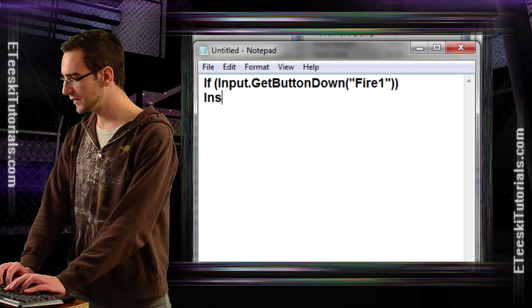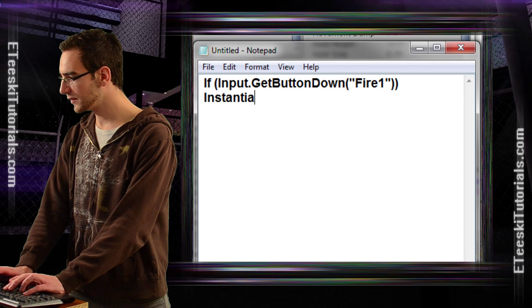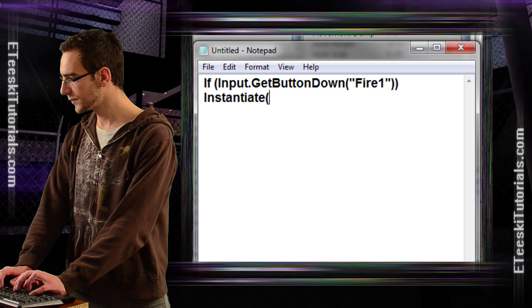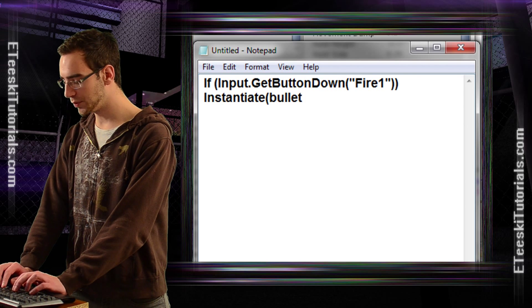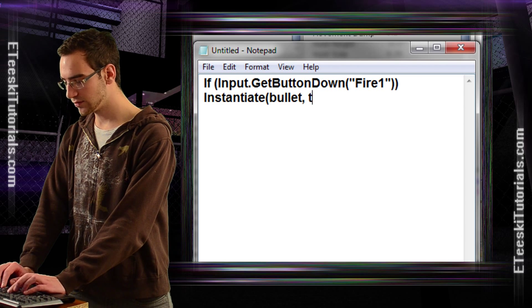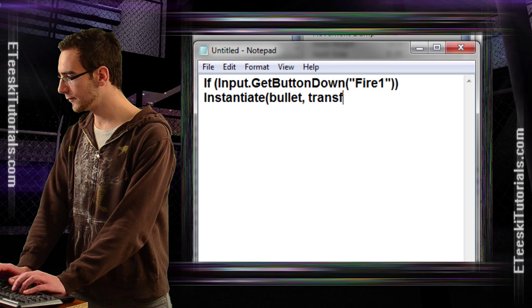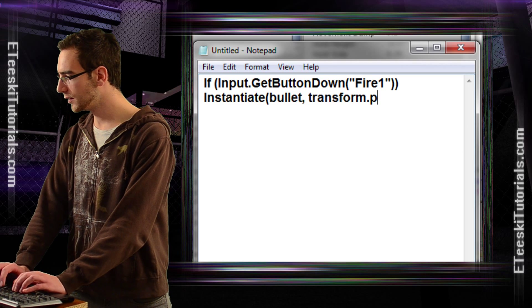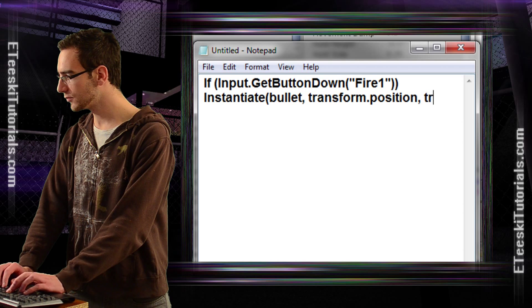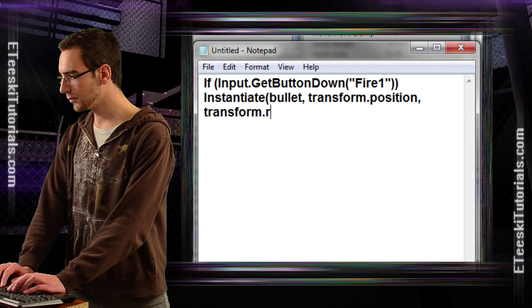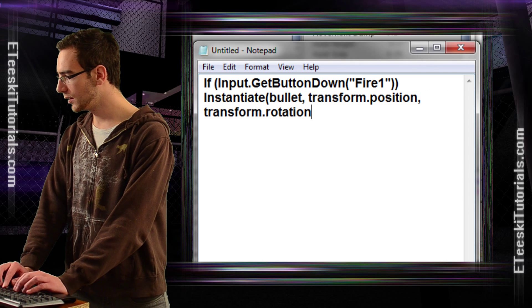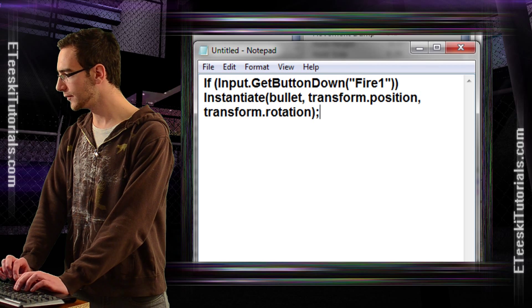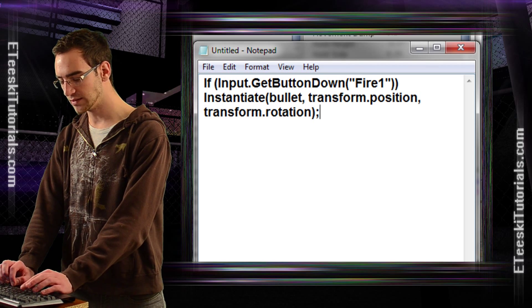then instantiate, instantiate bullet at transform dot position, comma space, transform dot rotation.